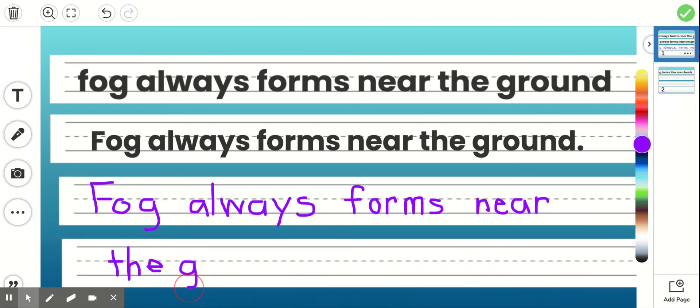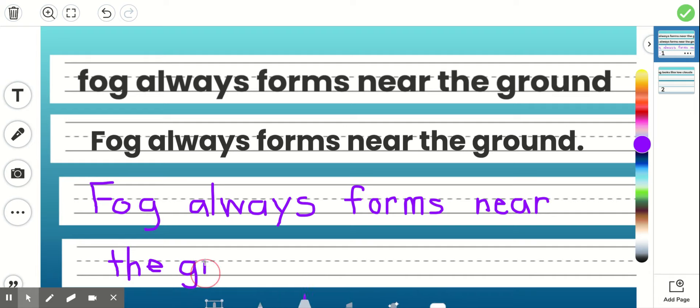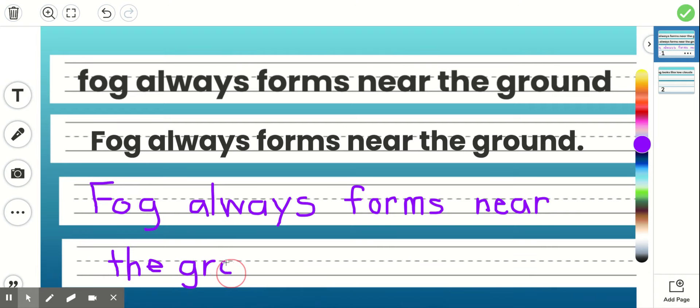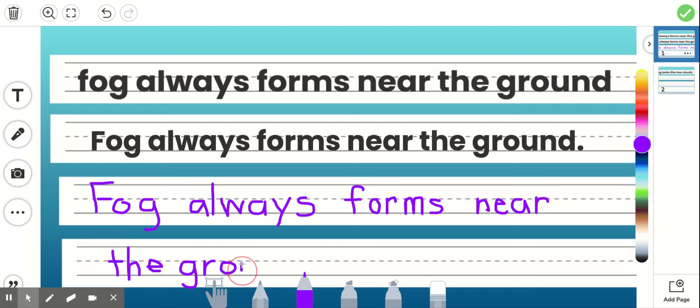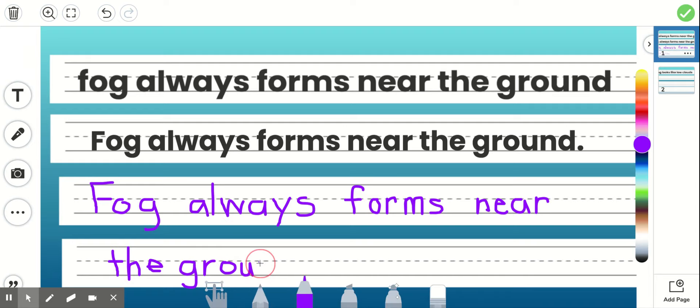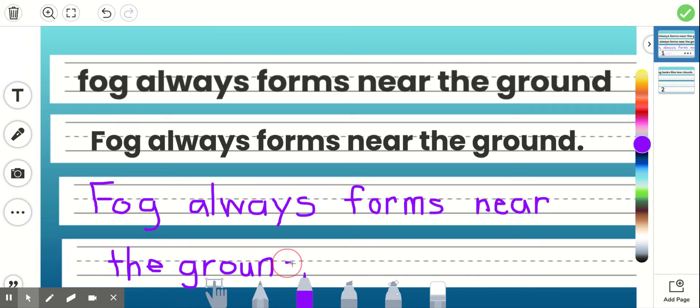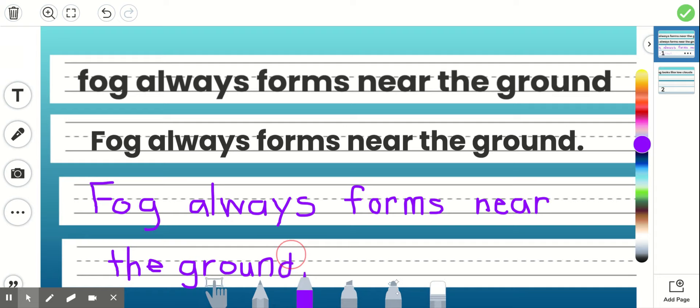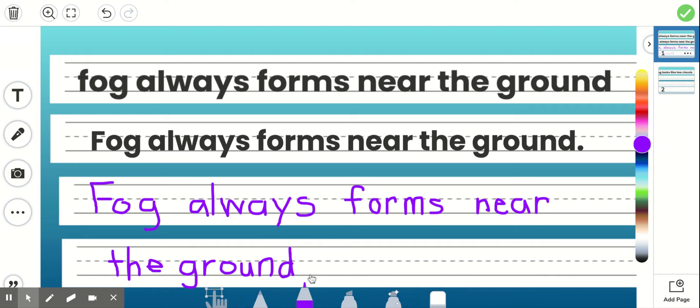So I'm almost done writing it. G, R, O, U, N, D. And I want to make sure that I put my period at the end of my sentence because this is a statement.